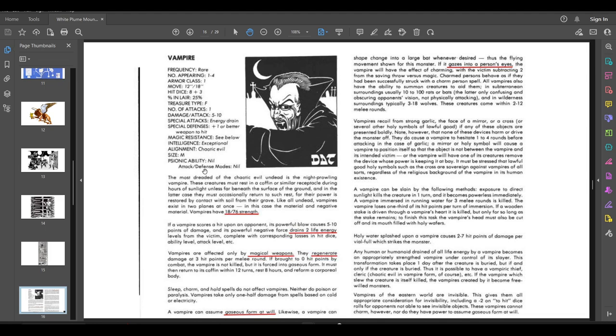It's the energy drain that's nasty. He can only be hit by a plus one magical weapon or higher. Exceptionally intelligent, you've got to play this like a PvP fight. If he hits you, it's a powerful blow causing five to 10 damage. Its powerful negative force drains two life energy levels from the victim, complete with corresponding loss of hit dice, ability level, attack level, et cetera. This is one of the most nasty things in AD&D.